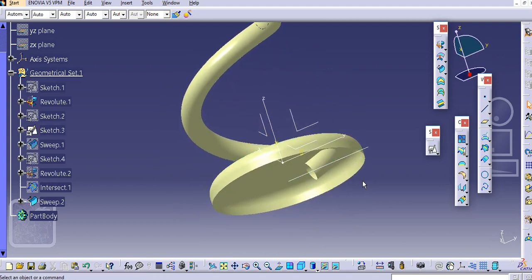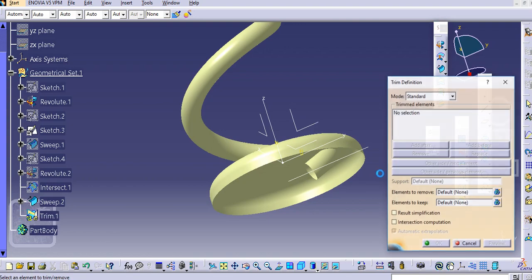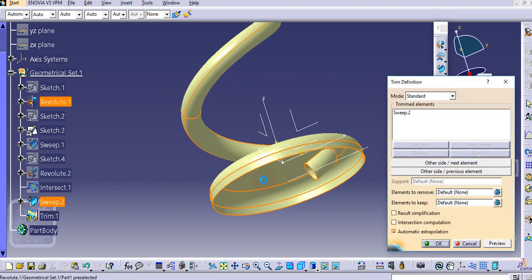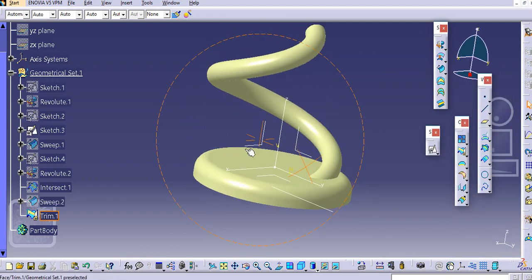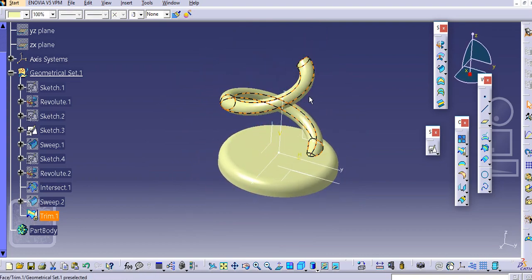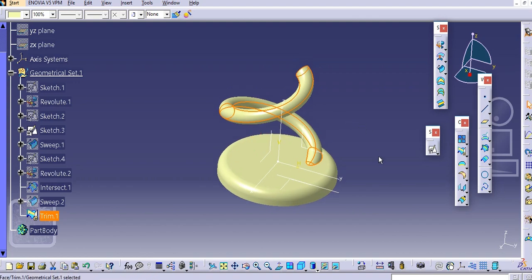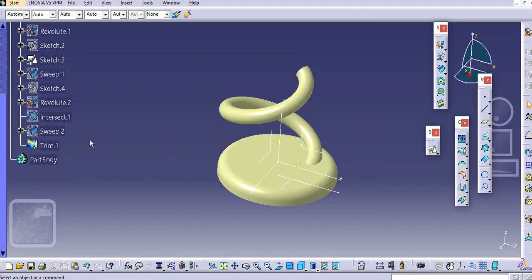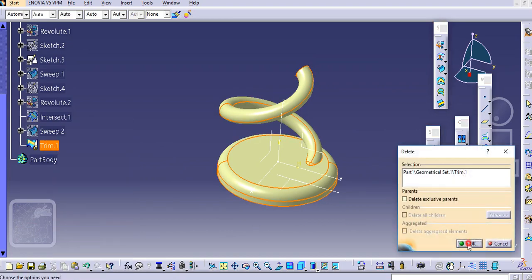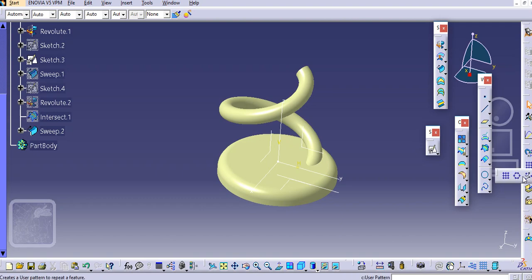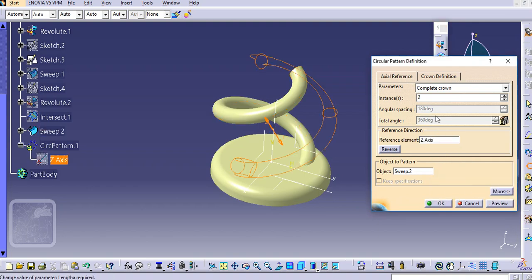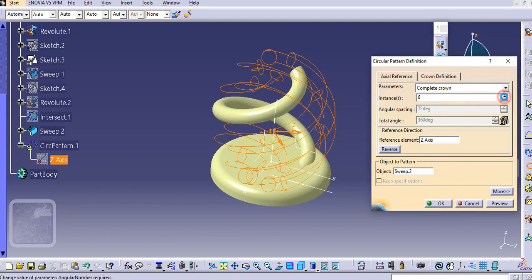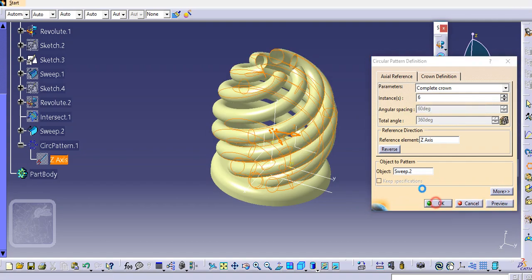We will trim here. Select the trim command, select this surface, then this surface. You can see the below portion is removed. Now select this surface and trim it. We will delete this first and make a circular pattern of it. Select this surface — it will be along the crown, the reference element will be the Z axis. Add multiple numbers, click preview, and then click OK.